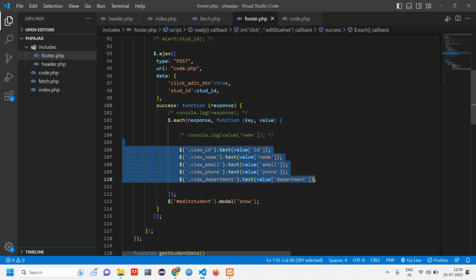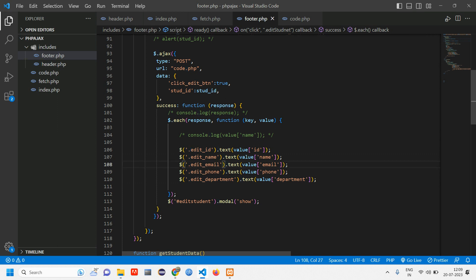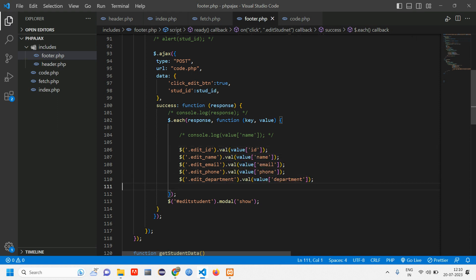Copy the edit modal ID, go to footer, and paste it so that when the edit button is clicked we show that modal. We have view id, view name, view email, view phone, view department — let's rename all of these from 'view' to 'edit': edit id, edit name, edit email, edit phone, edit department. Also, since we are using a form, we have to use val() instead of text() to set the input values.